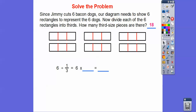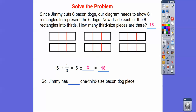Six divided by one-third is the same as six times three, because there are three pieces in each of the six bacon dogs. So six times three equals 18 pieces. Jimmy has 18 one-third-size bacon dog pieces. Yummy!